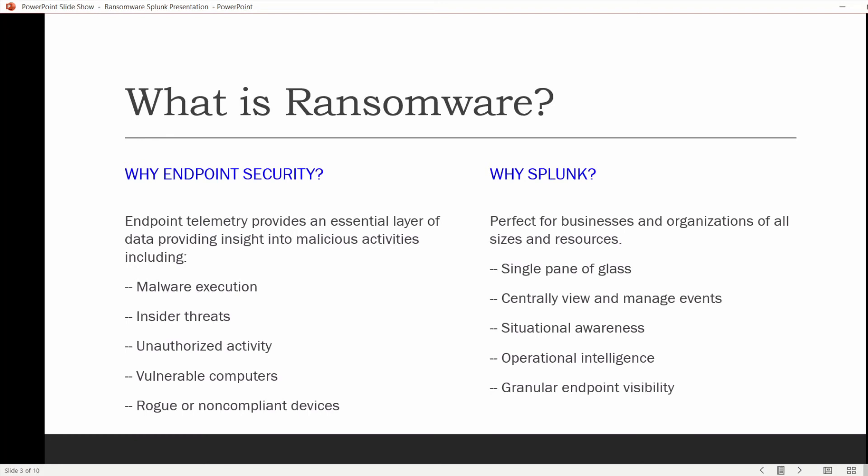Relying solely on the protections security technologies provide without investigating the data is not sufficient in the modern cyber threat landscape. The purpose of collecting data is to transform it into meaningful information that you can make critical business and security decisions based upon. Splunk is simple to install, easy to manage, and quite user-friendly for both the novice and expert. Splunk simplifies the analysis of logged security events from all your endpoints and security appliances to provide that essential, broader context and situational awareness about what is happening in your network.